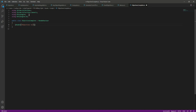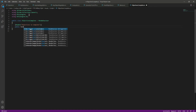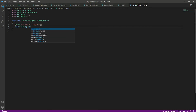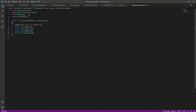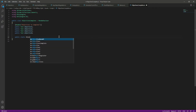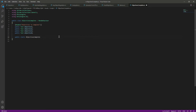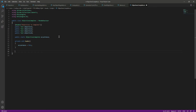Right here we need a reference to our objectives, so we will say 'public Text object1', and then we can do the same for objective two, three, and four. After this, we will call this ObjectivesComplete on different scripts, so we need a static occurrence for this. We will say 'public static ObjectivesComplete occurrence'.